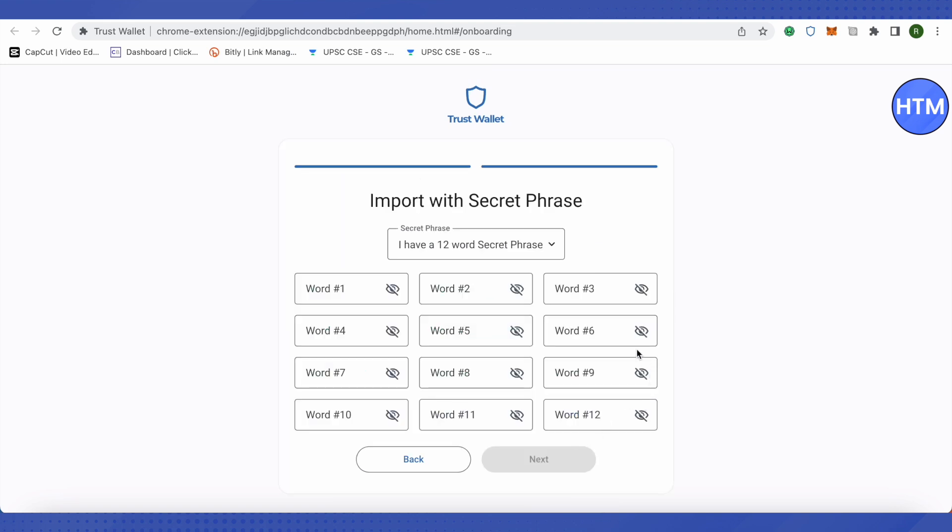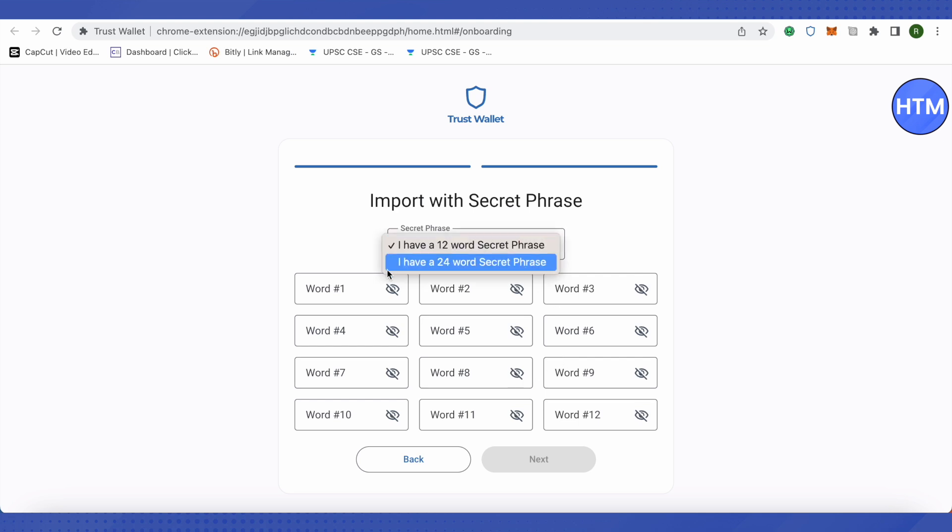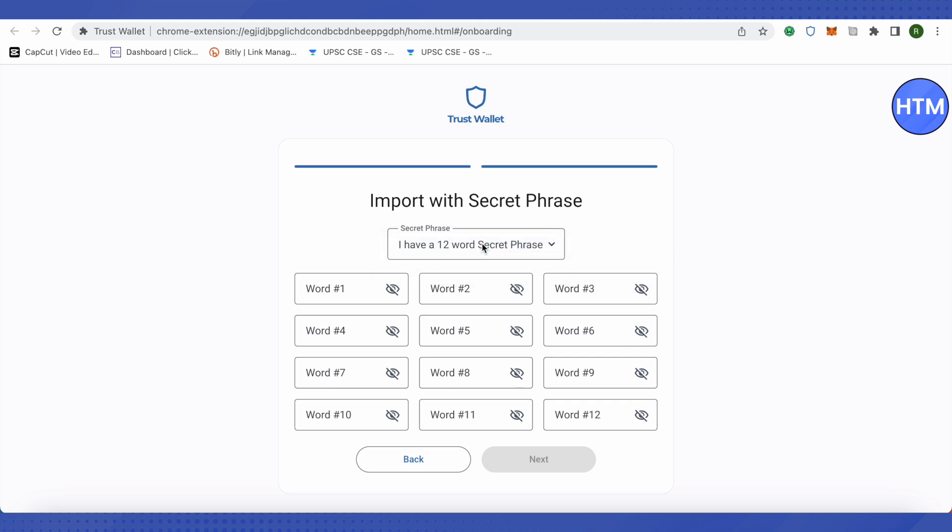After that, you need to have your secret phrase with you in order to log in on another device. Make sure to click over here and select the amount of words that you have in your secret phrase.